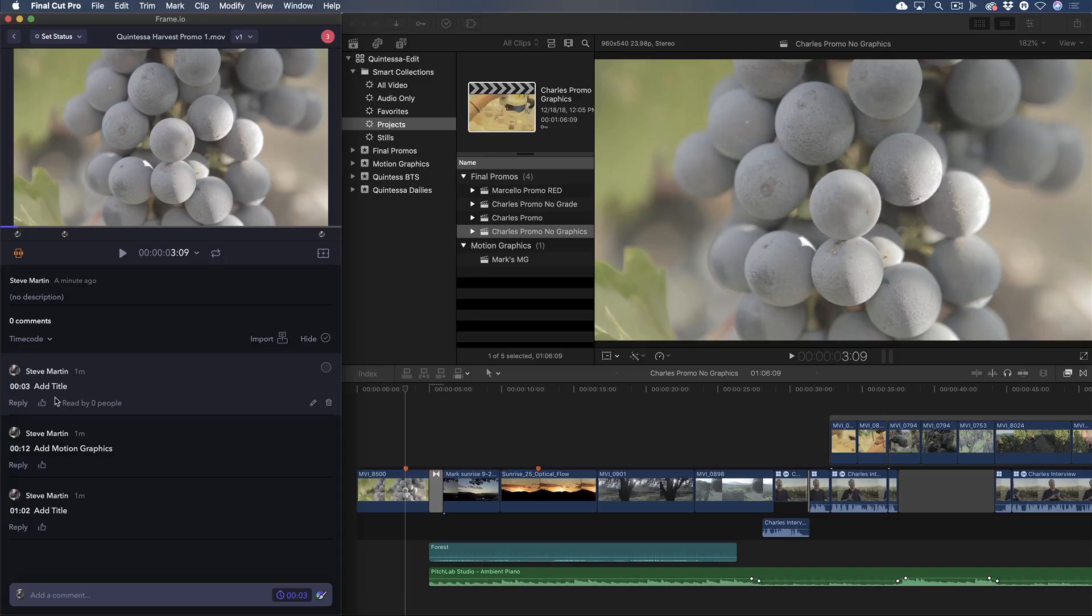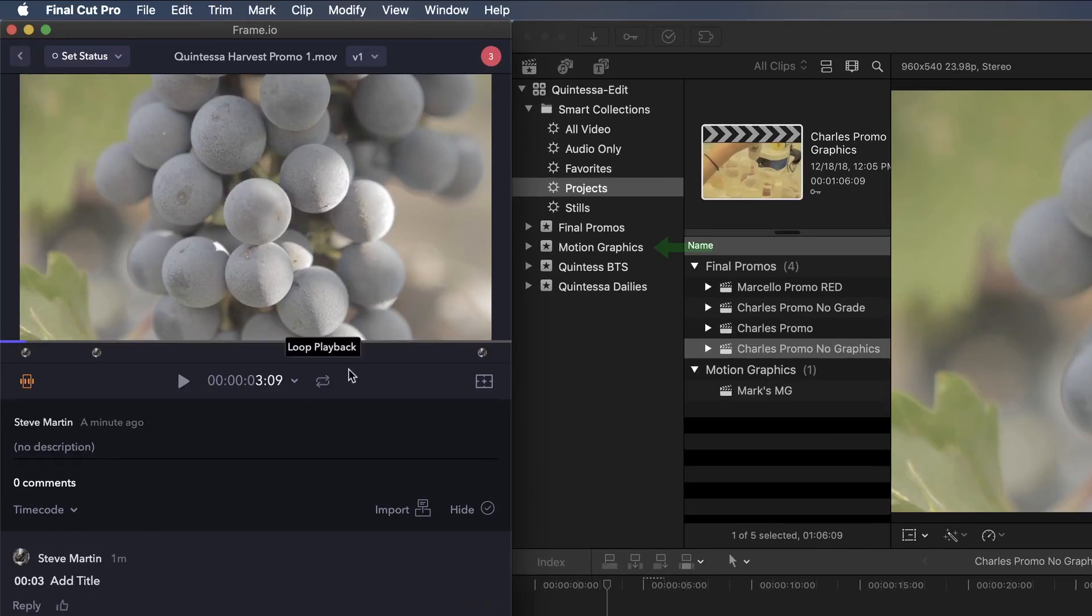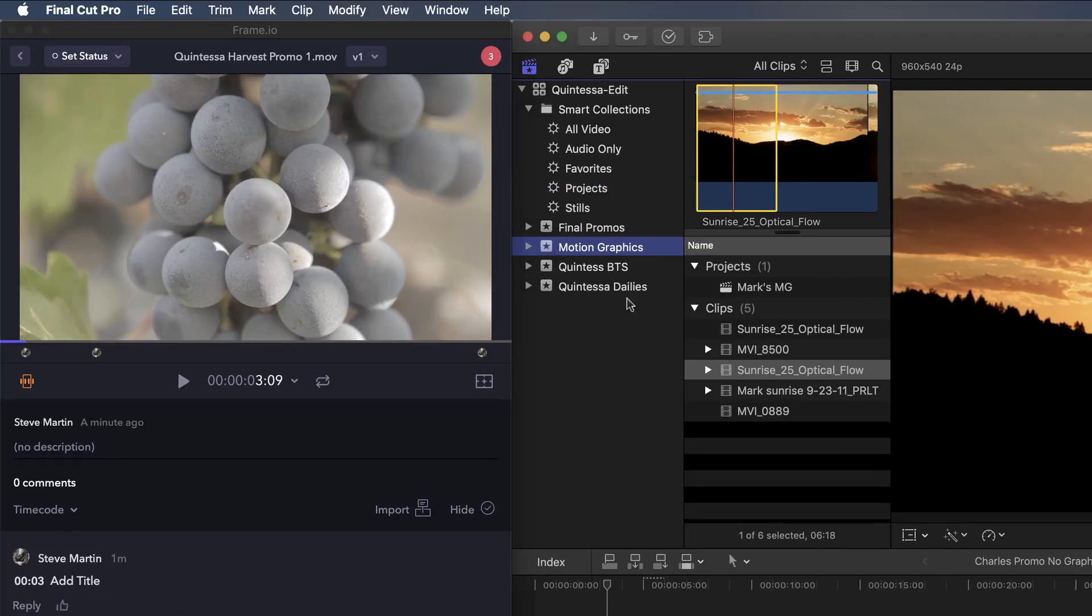The next step is to upload the highest quality clips for the titles he'll be creating. To make this really simple, I've created an event labeled Motion Graphics, where I've placed the clips he's going to need.